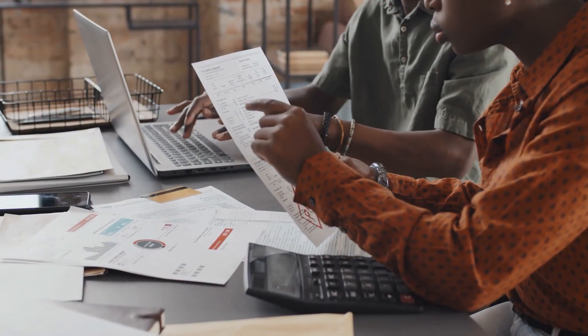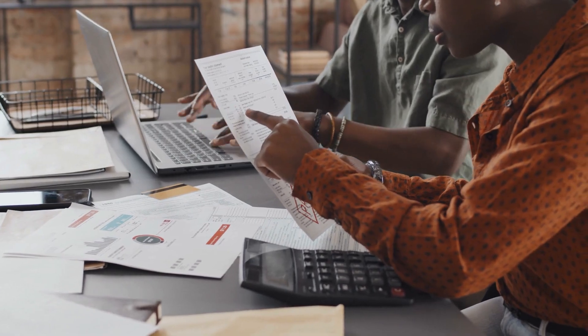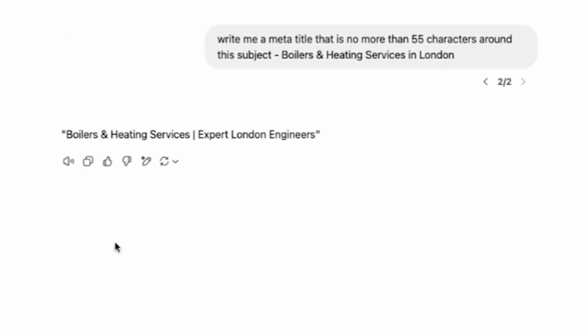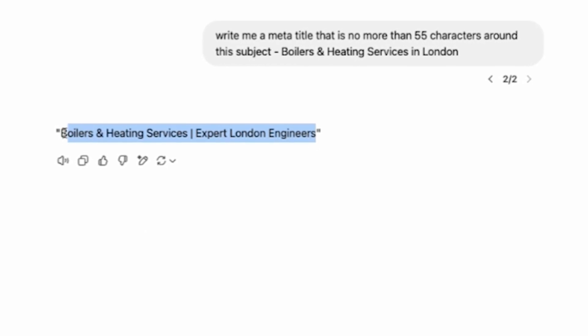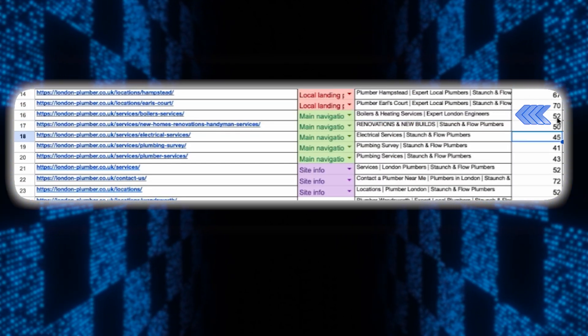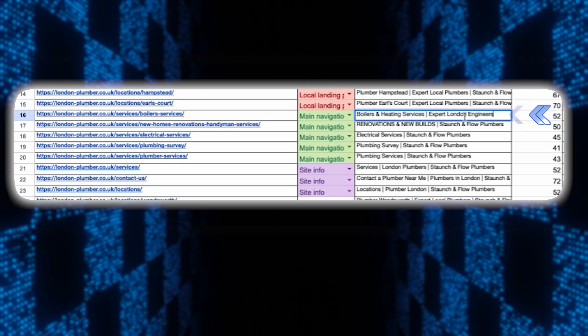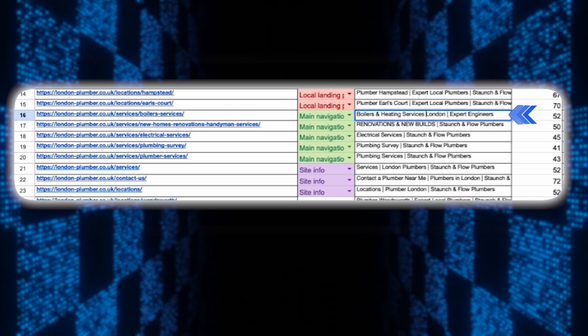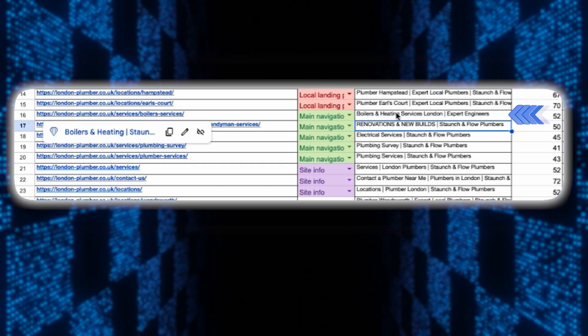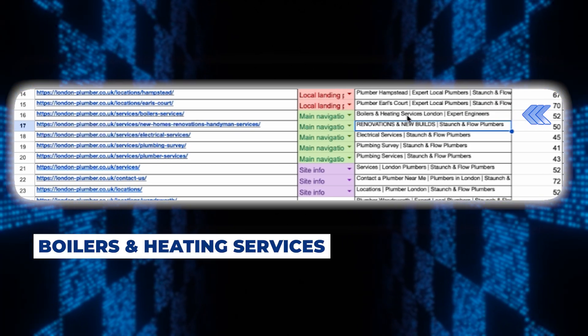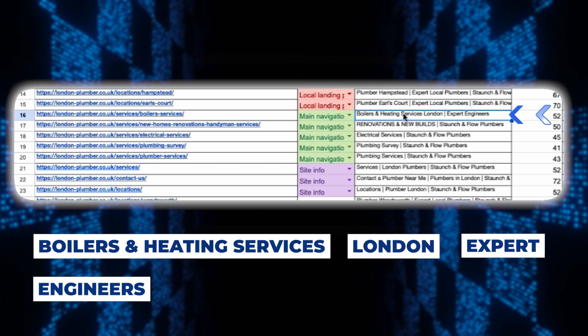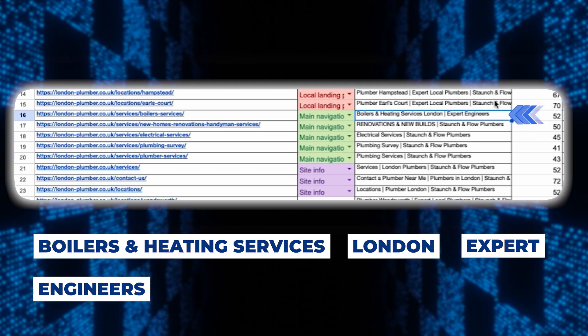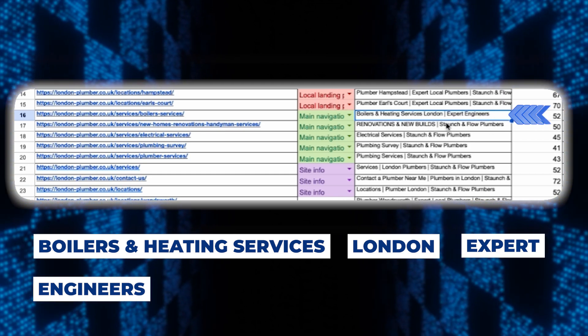This version is good but we want to make it even better and fully optimized and for that we're going to go back to ChatGPT and use the same prompt. Now we've got a slightly better title that's 52 characters long: boiler and heating services expert London engineers. This is good but I just moved London over here in the title so it reads boiler and heating services London expert engineers. I've included the keywords boilers and heating, services London, expert and engineers. This will help us rank for multiple keywords like boilers and heating, boilers services, heating engineers and other related variations.